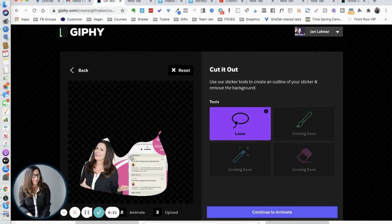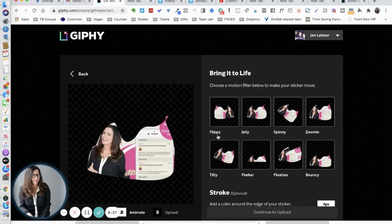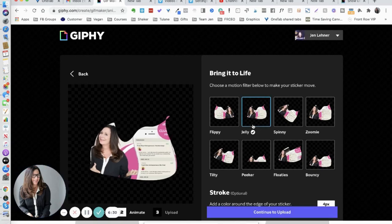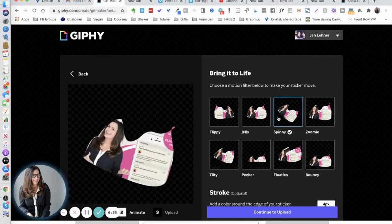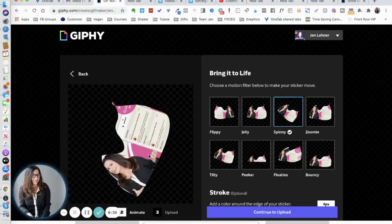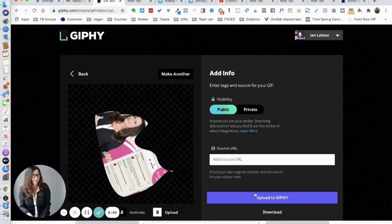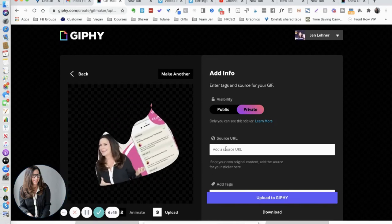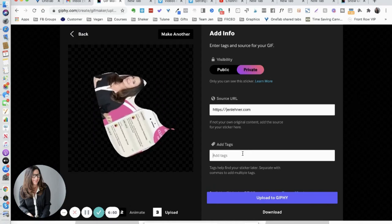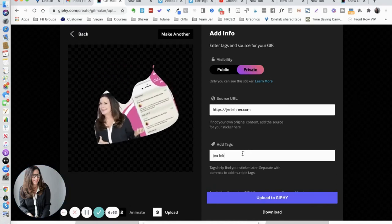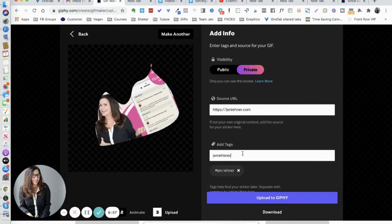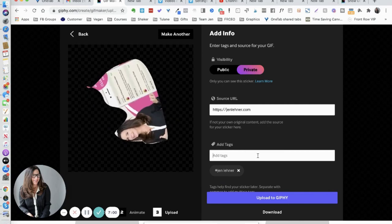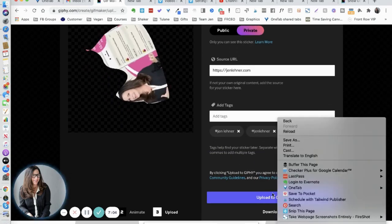Definitely not perfect, but we will just keep going with this. Continue to animate. Jelly, okay. Spinny. Okay, so pretend this was something good that I cut out. This is pretty cool. Continue to upload. I'm definitely going to make this private. I'm going to put in my website, Jen Laner. Upload to Giphy. This is exciting.